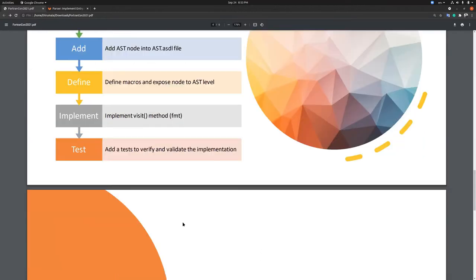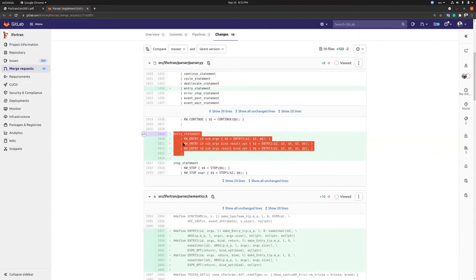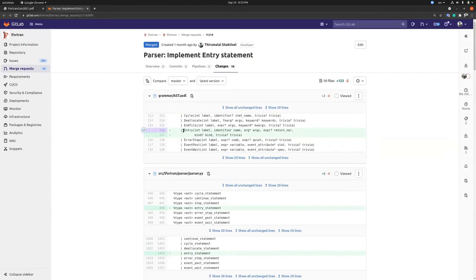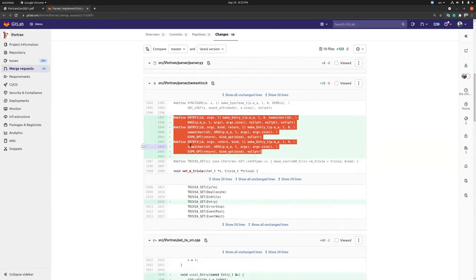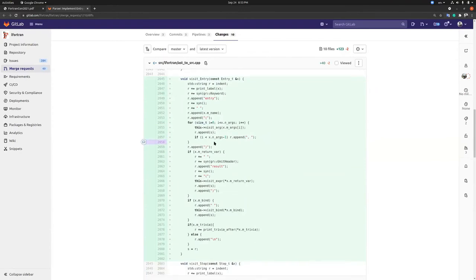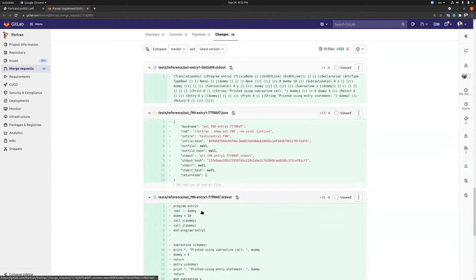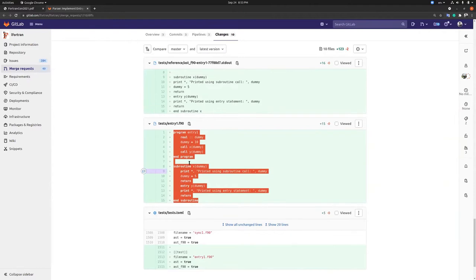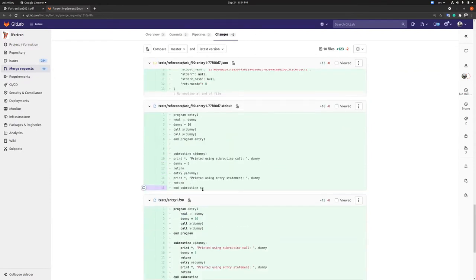Let me demonstrate the implementation by taking an example. Here is the entry statement which was parsed during my GSoC period. We add the AST node to store the values in the AST, then define the macros and expose those values to the AST level. LFortran has a feature called FMT which prints the AST back to the Fortran source code. For each implementation, we add a visit statement which prints the statement with proper indentation, and we add a test to make sure everything works properly. This is the output of the AST for the entry statement, and this is the formatted output.